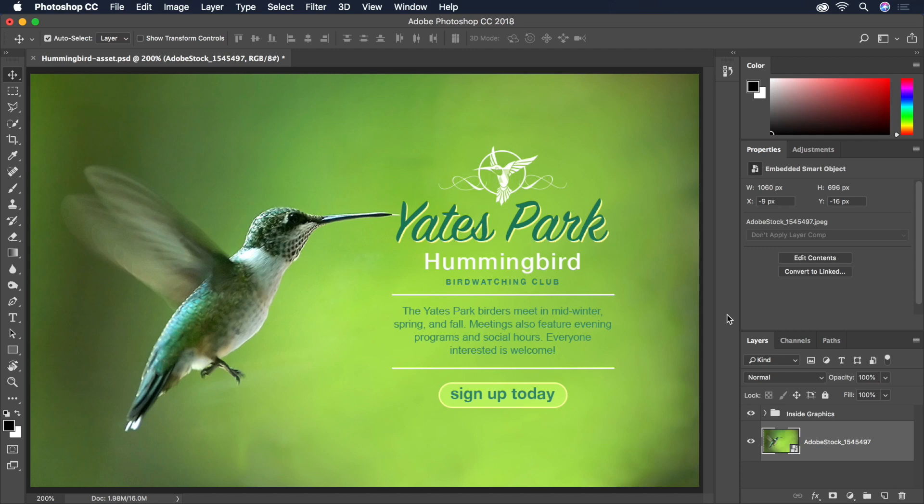Despite being a pixel-editing application, Photoshop allows us to draw vector shapes quickly and edit them indefinitely. Though Illustrator may have a more comprehensive toolset for drawing and refining vector shapes, you can still build complex shapes from simple ones very easily in Photoshop. Let's take a look at how we can use shapes to transform this image into a standout banner ad quickly and easily.